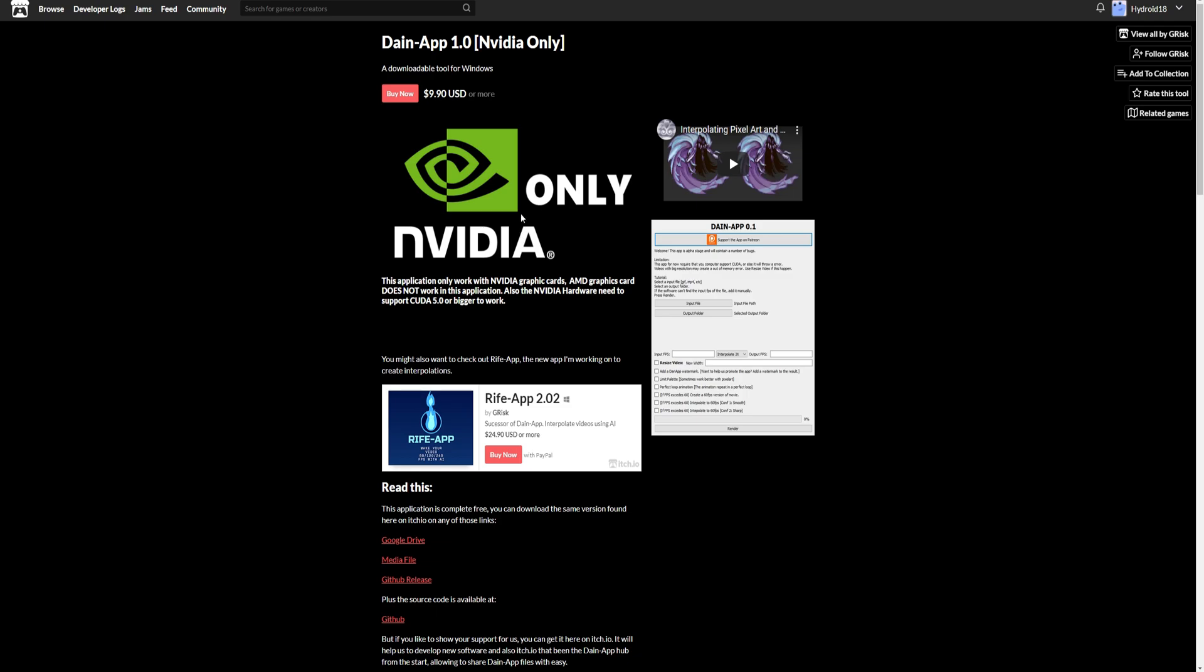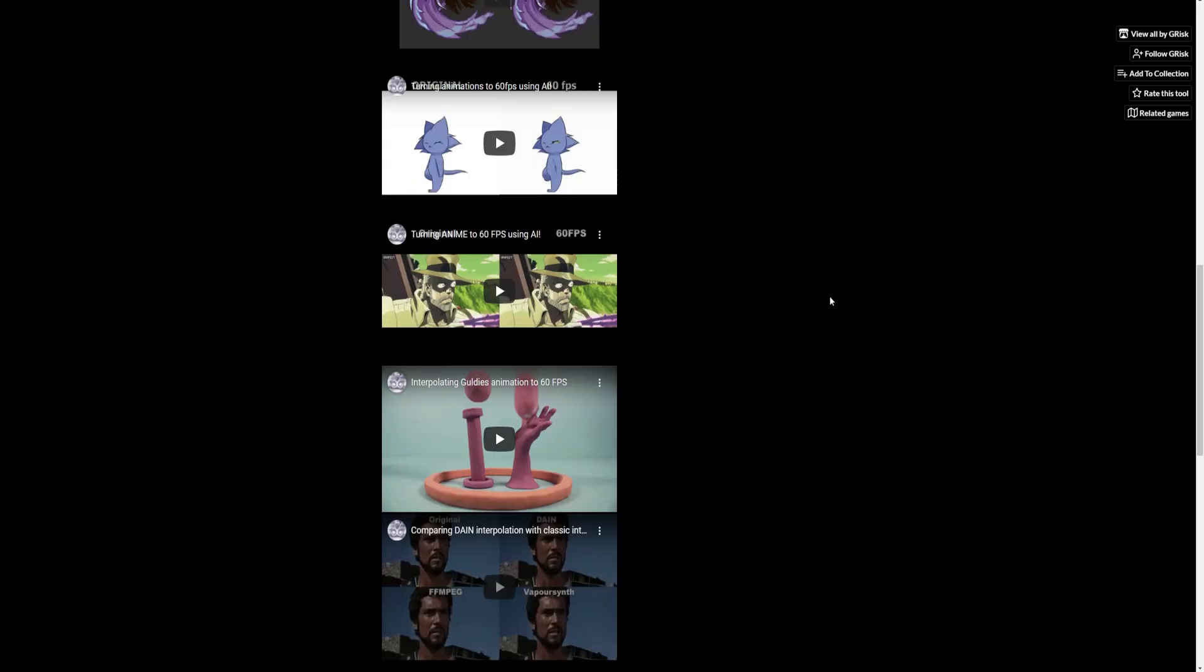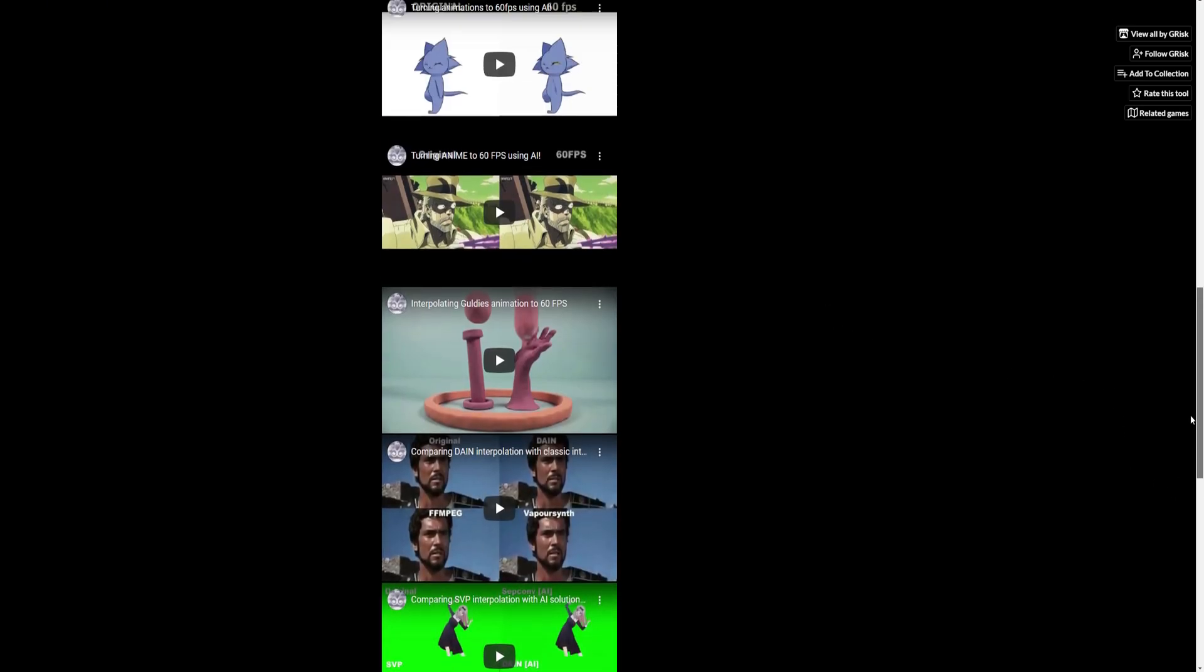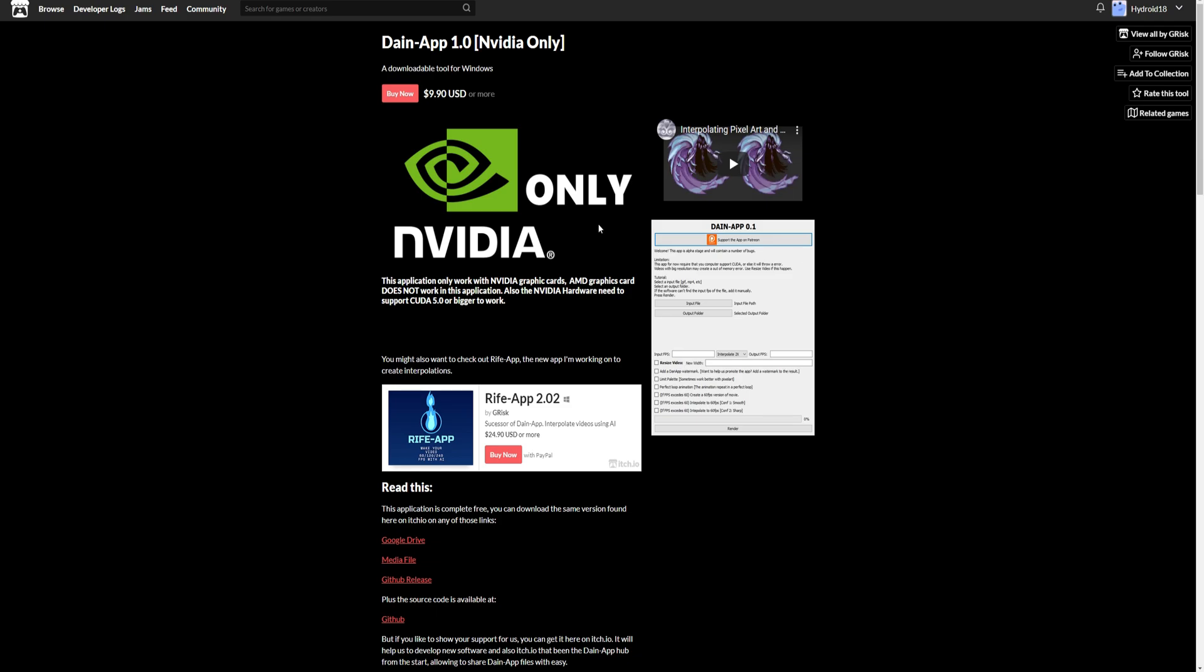First, as you can see, it's a big warning. Daynap 1.0 will only work with NVIDIA. I could have sworn there was also an AMD version, but it looks like that's out of date. The download links for the Patreon are now all gone.